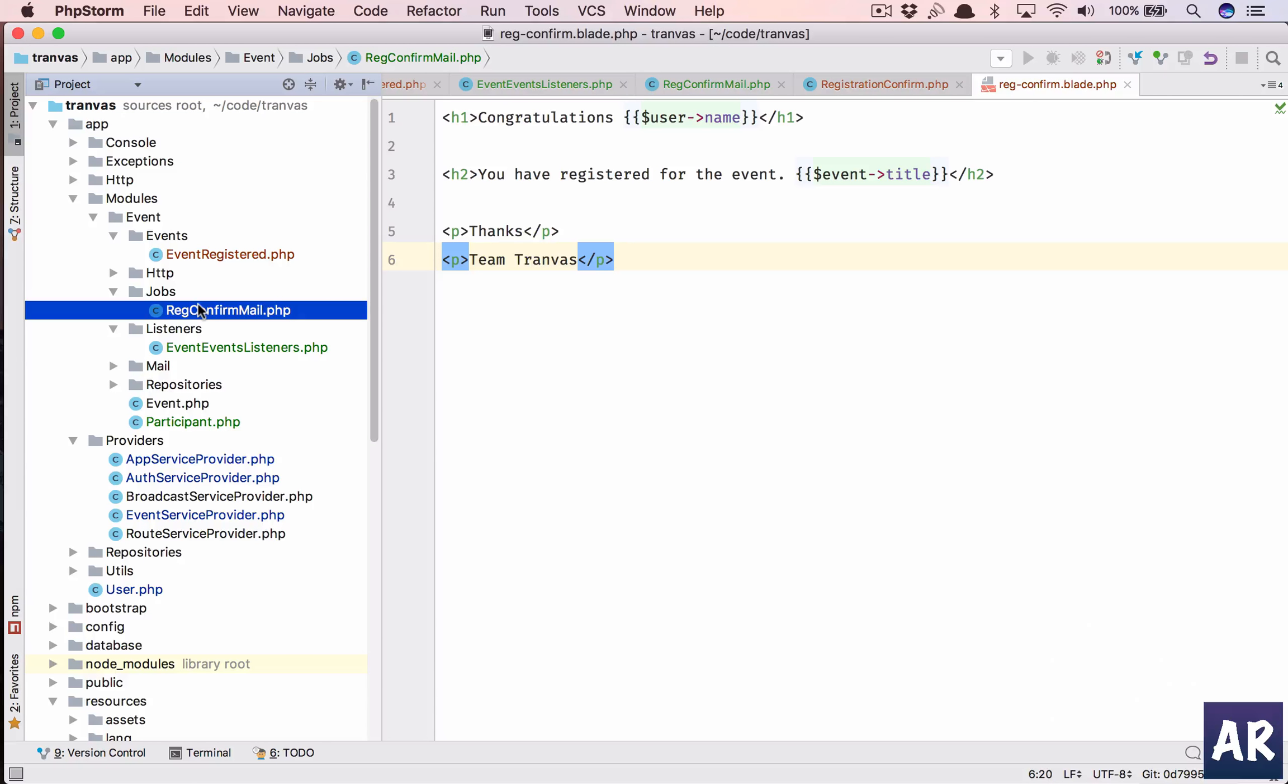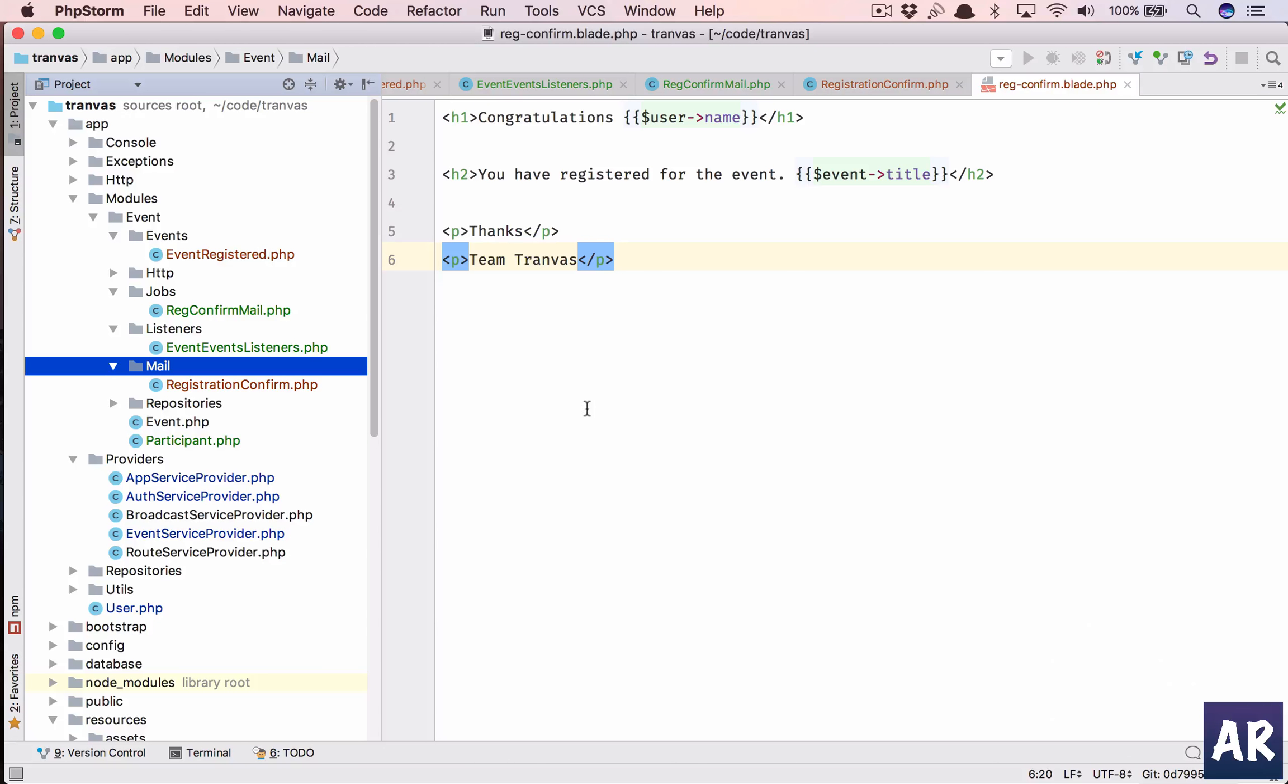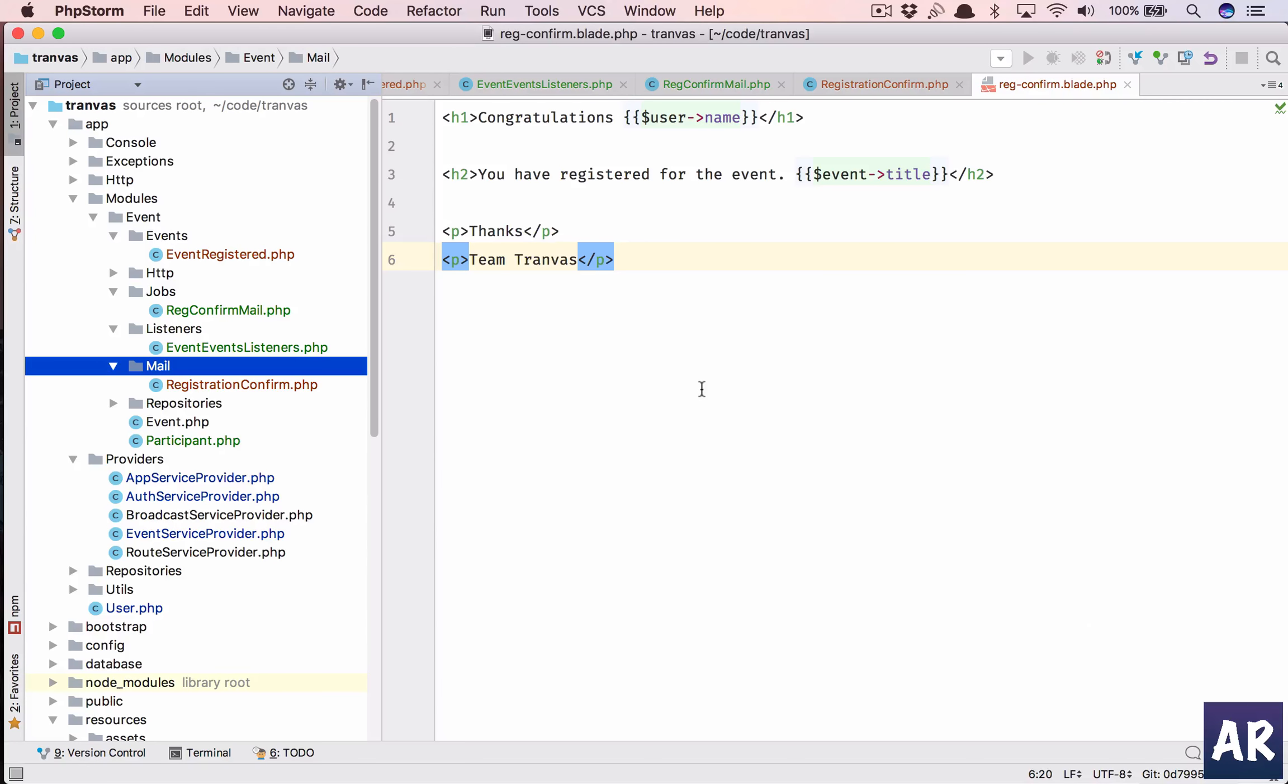And the job is sending out an email which is this. So yeah that is how we can do the registration. I guess you can now do the deregister thing as well which is going to be very similar to this code.